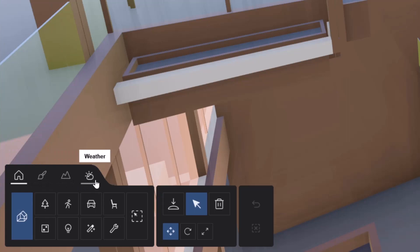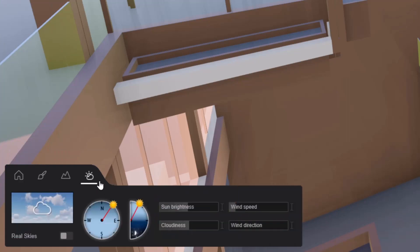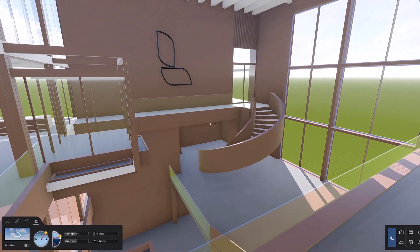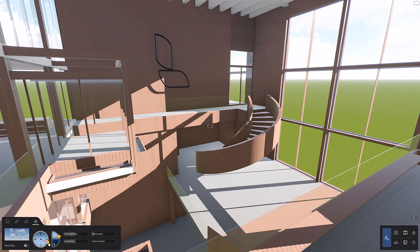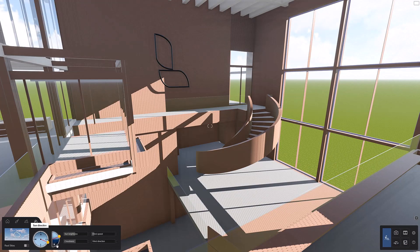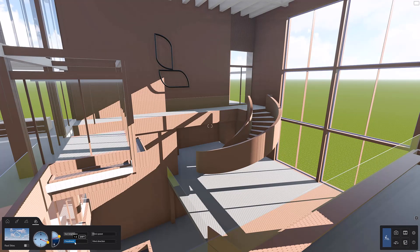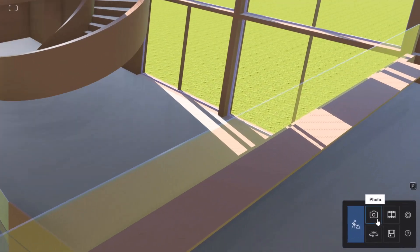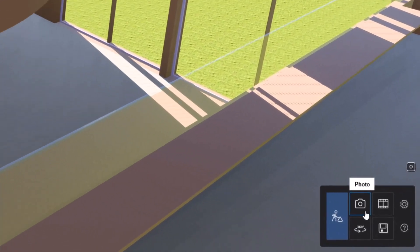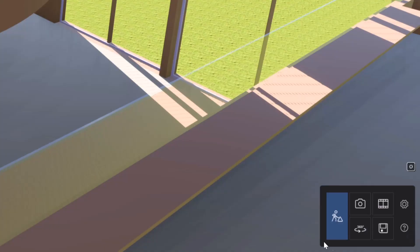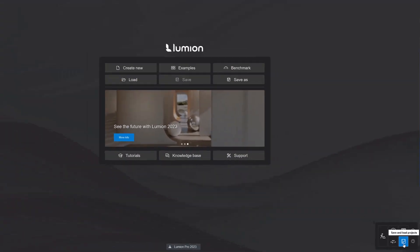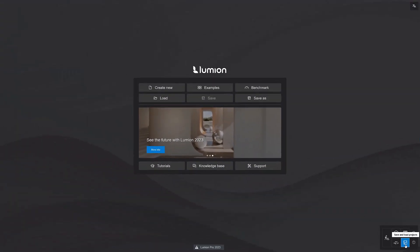Let's dive into the weather options. It's easy to change the sun height and direction by using the dials. And you can easily control the number of clouds using the slider. At the bottom right, you can access the photo, movie, and 360 panorama modes. Use these to create images, animations, and 360 images. Click the disk icon to get back to the welcome screen to manage your files.